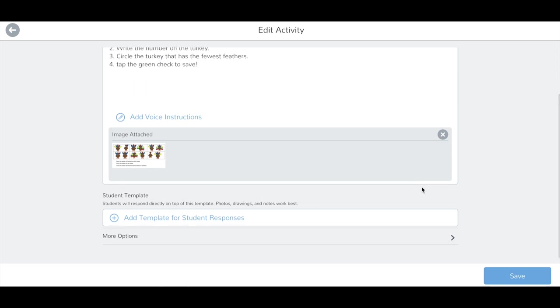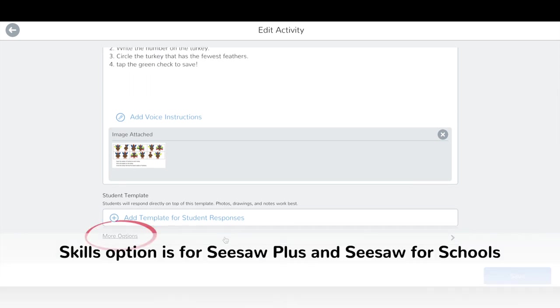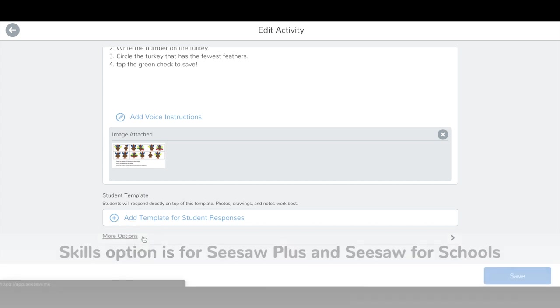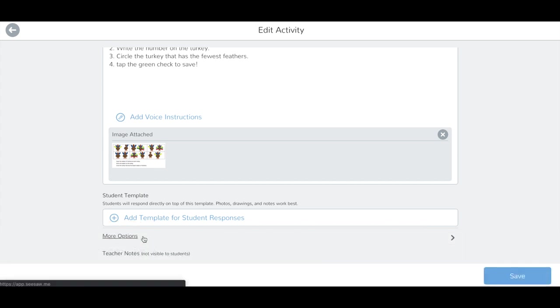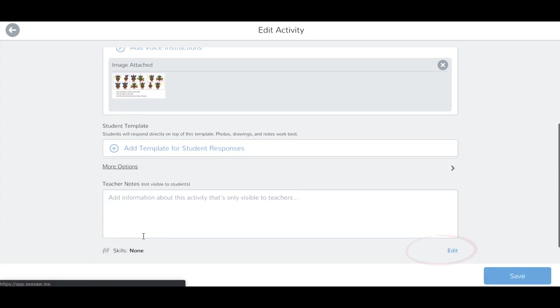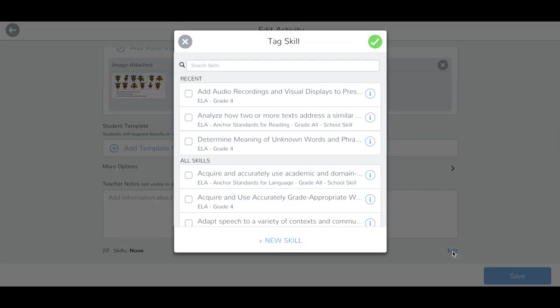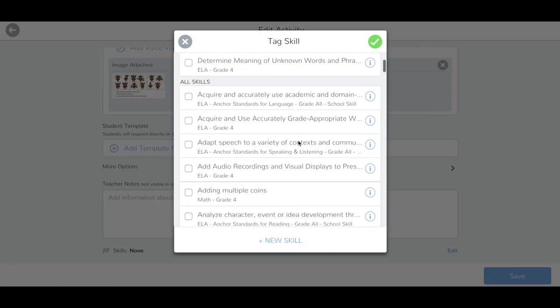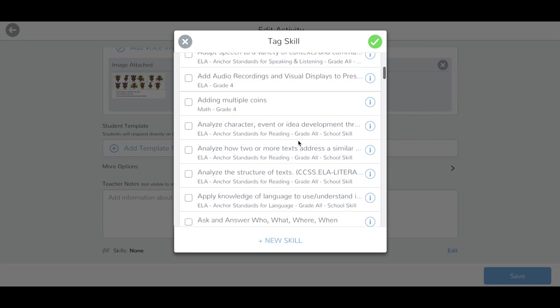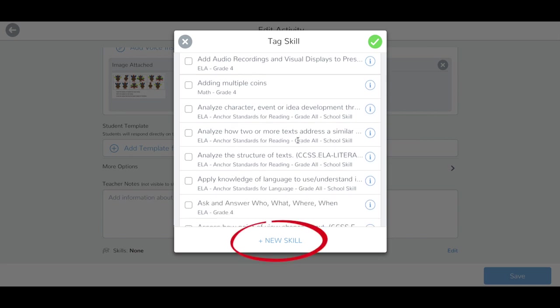If you would like to tag a skill, select More Options. Tap Edit next to Skills. You can search skills here, scroll to view all of your skills, or add a new skill by tapping here.